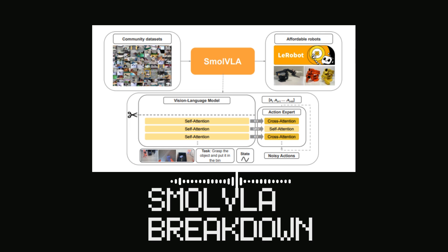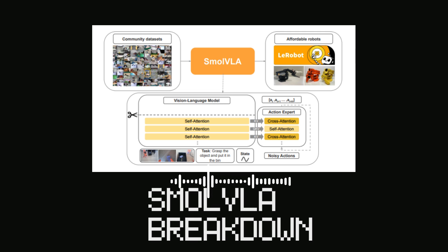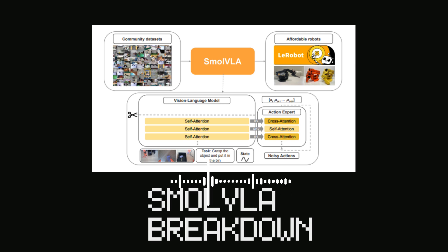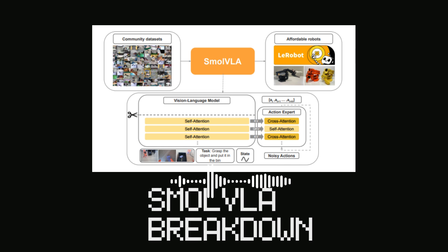So they're missing out on a whole rich source of information. And I imagine that also contributes to the issues with robotic policies generalizing — not performing well across different objects, environments, or tasks, because the training data just isn't diverse enough. You nailed it. That's precisely the challenge. But this is where Smol VLA really shines with its core contributions.